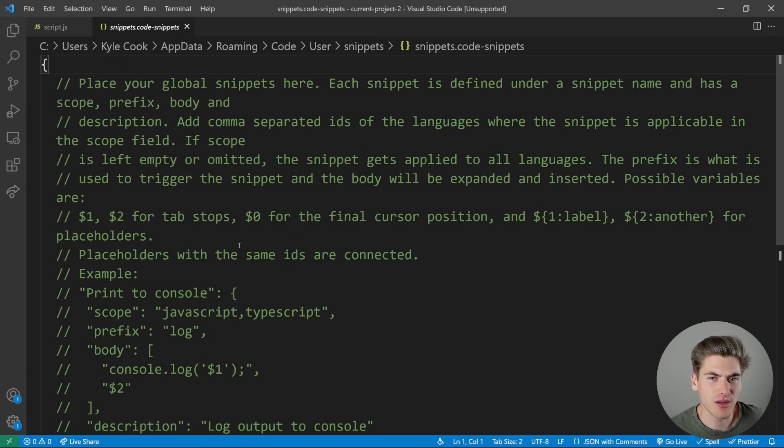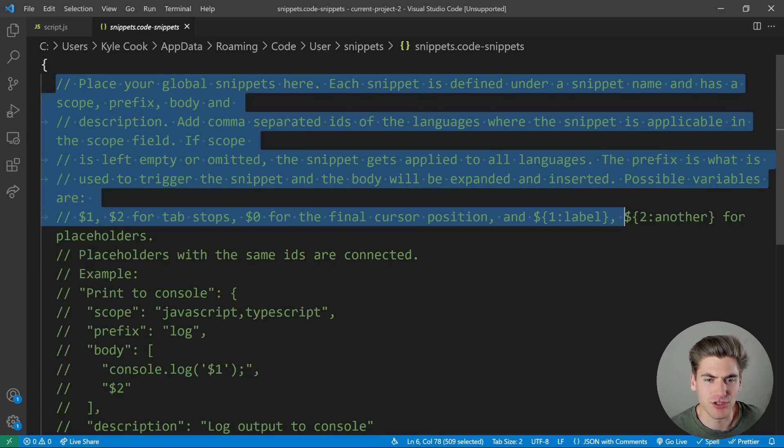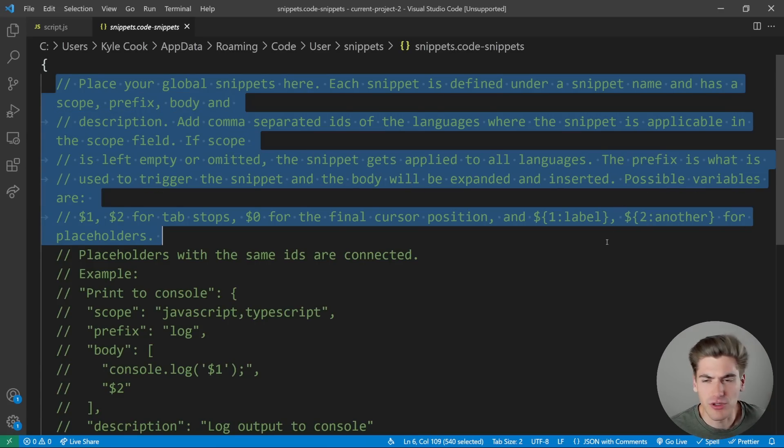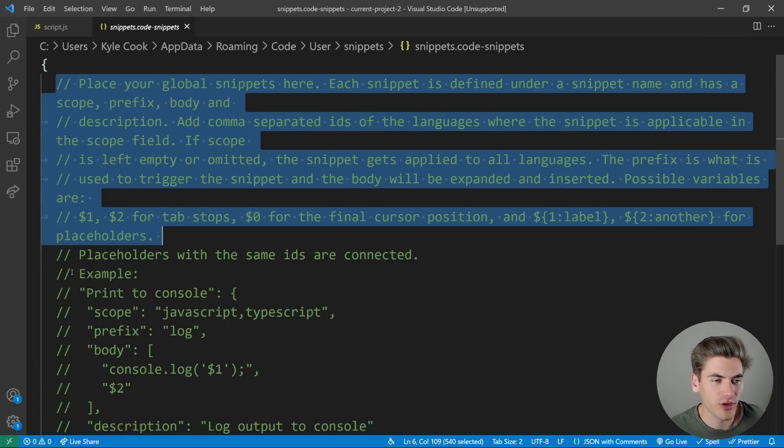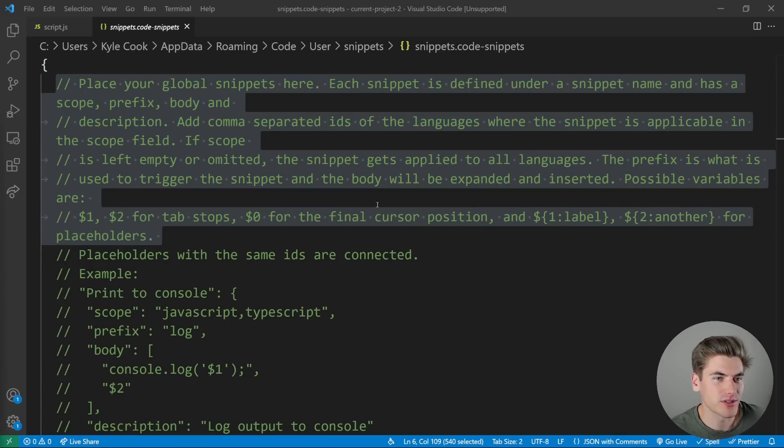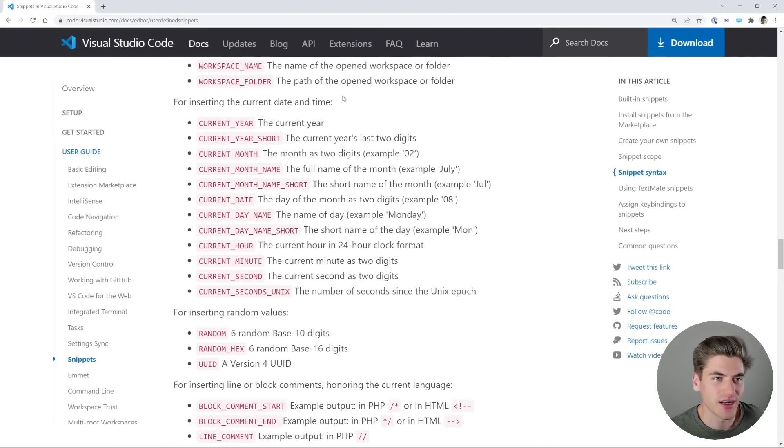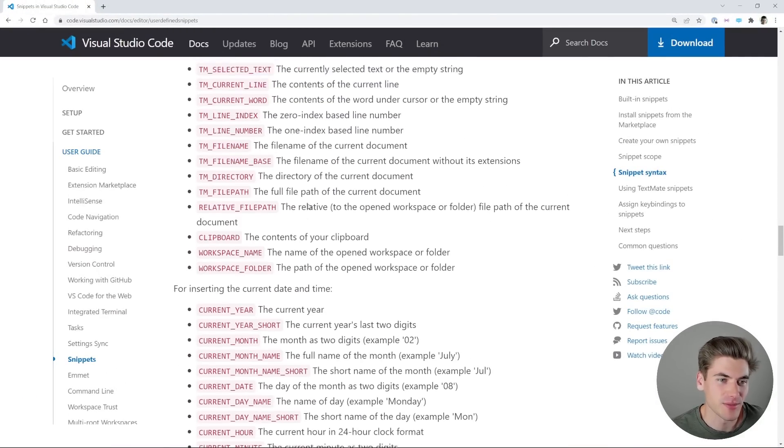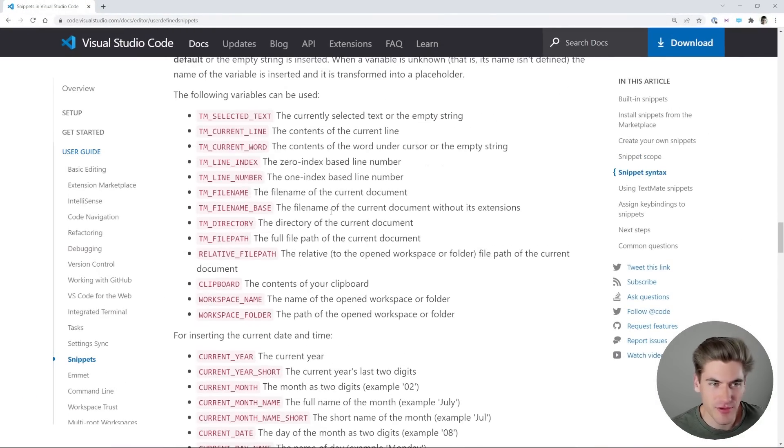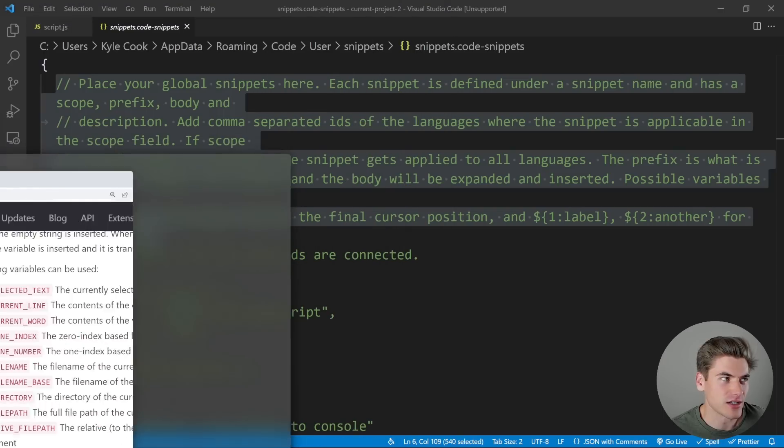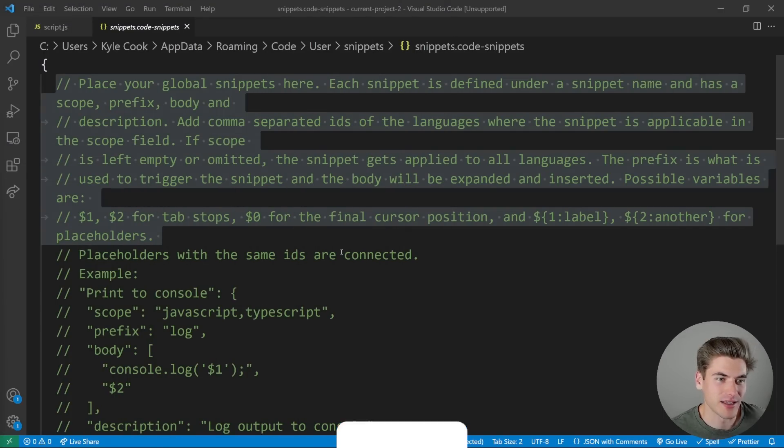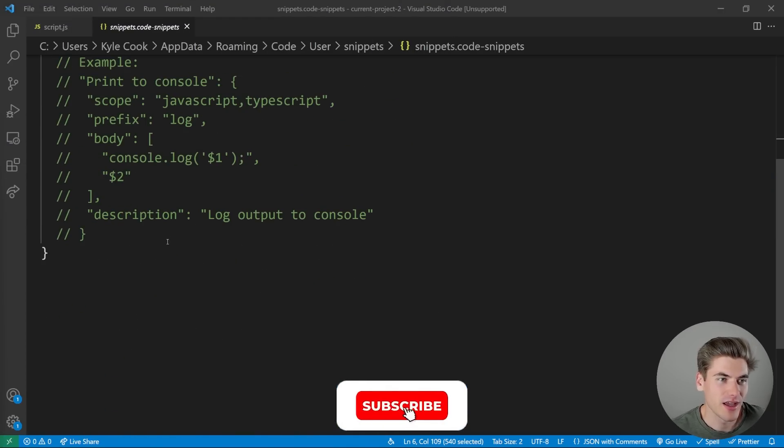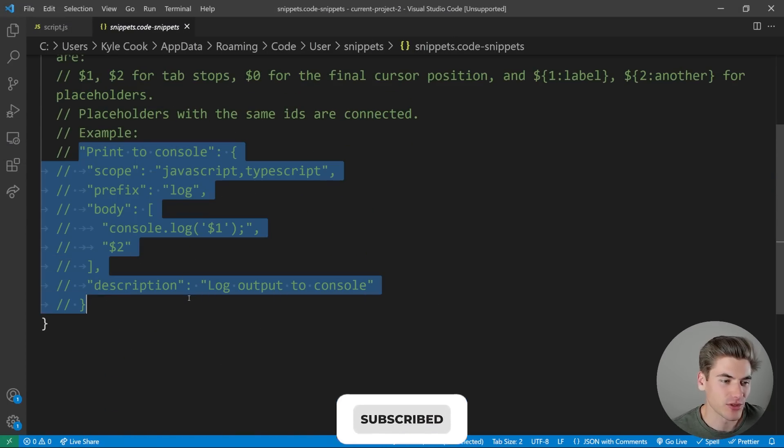You can see we get essentially a bunch of information at the top here that describes how to work with snippets. If you want some more information, there's actually documentation for user-defined snippets that includes everything you would ever need to know. We're going to come back to that in just a little bit. And then down here, we have an example of what a snippet looks like.